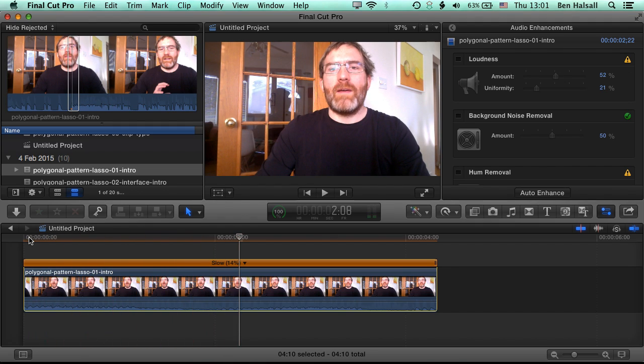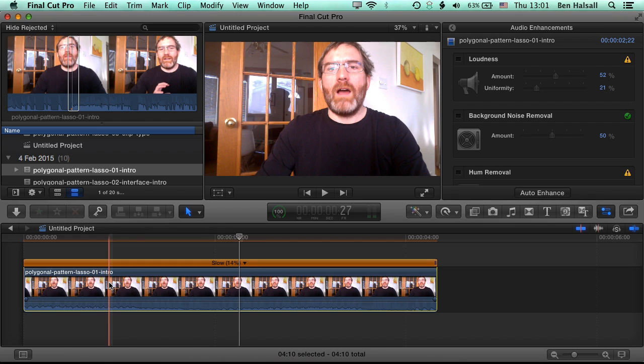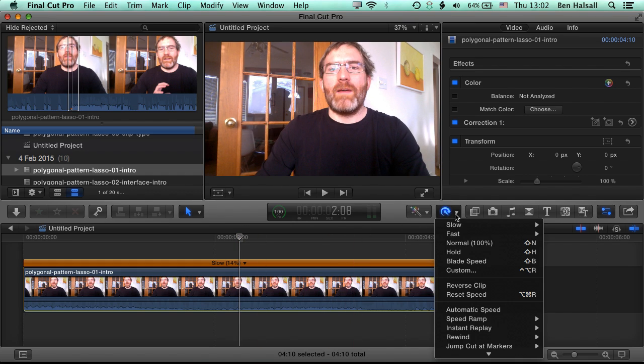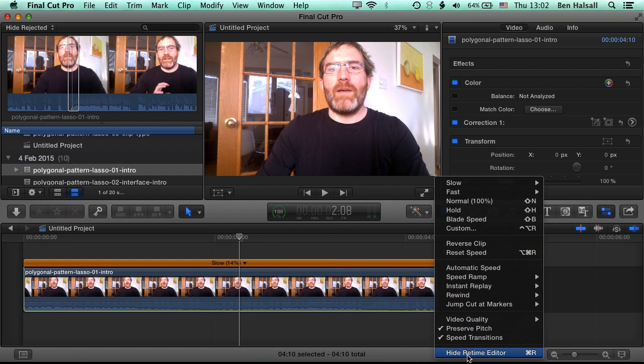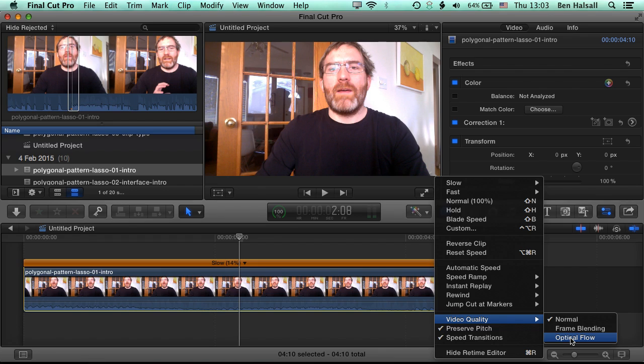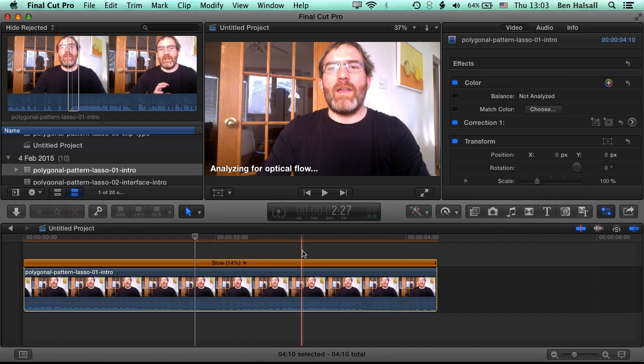And so that's the basic kind of retime in Final Cut. There are a couple of options for the way that we actually render our retiming. If we come to the retime editor and scroll down here we can see that we have under video quality, a normal quality, a frame blending and optical flow. Now the optical flow will really come into its own when you've got objects moving a lot on screen. The next thing I want to do is speed this clip right up.